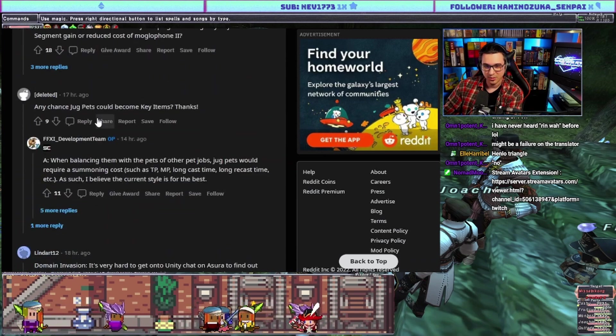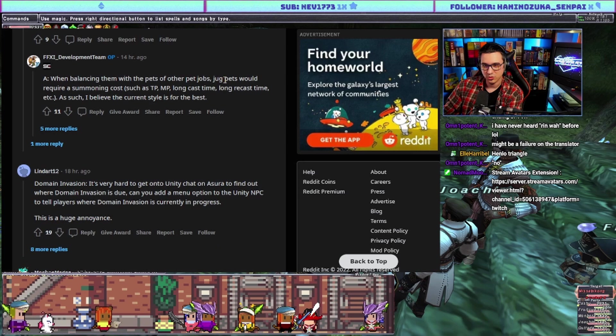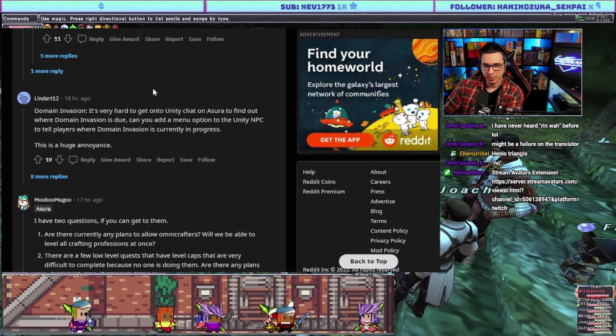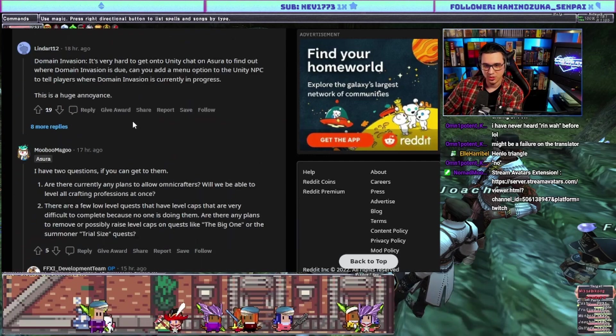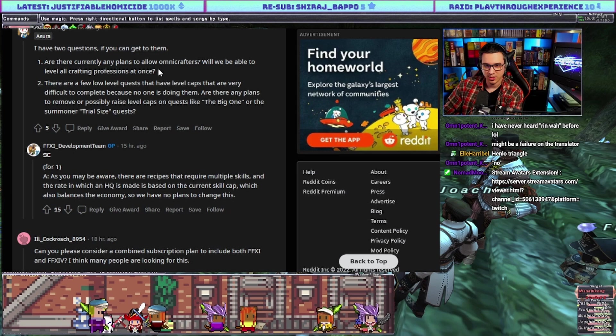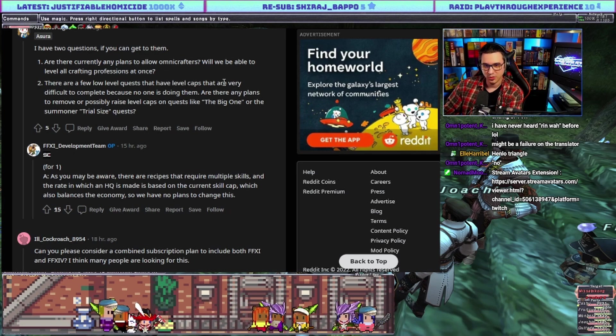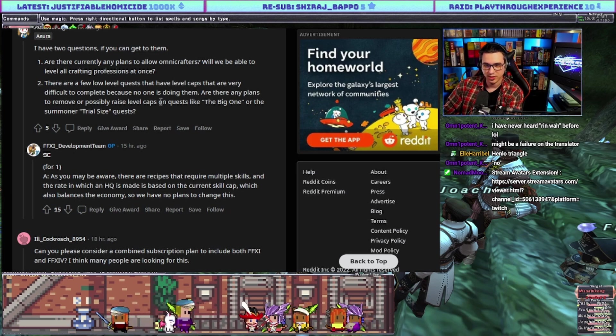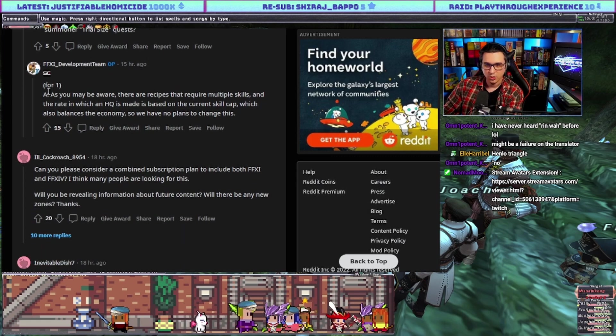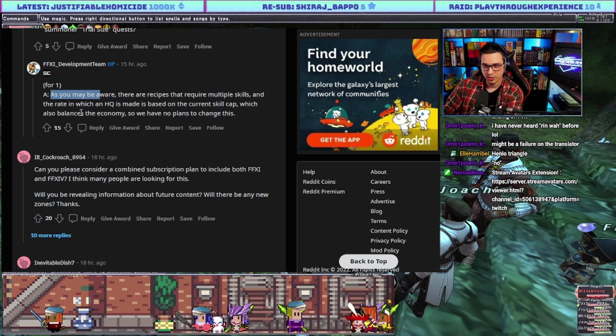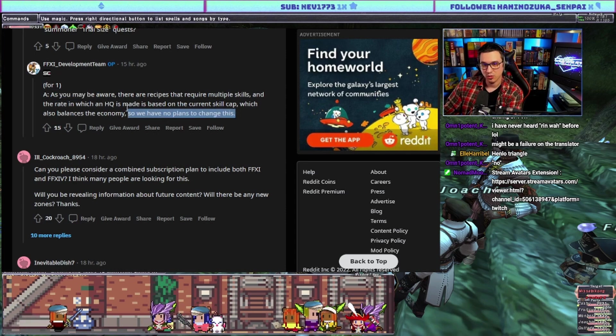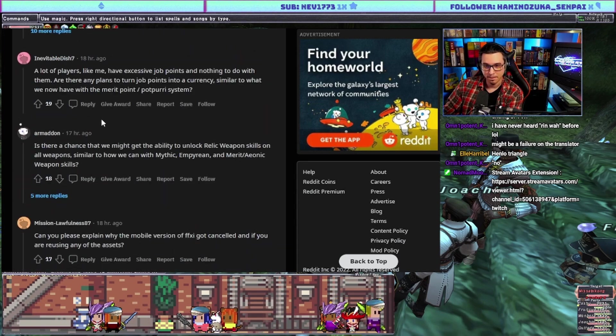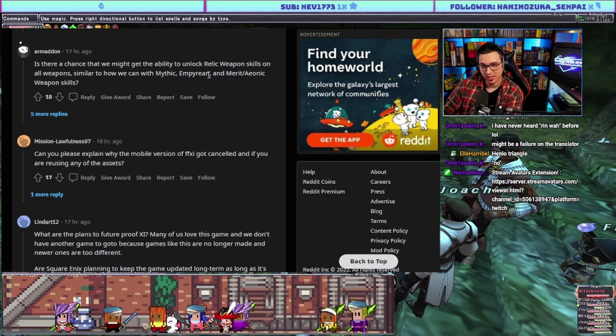Any chance jug pets could become key items? Answer: when balancing them with the pets of other jobs, jug pets would require a summoning cost. As such I believe the current style is for the best. That makes sense, the cost is the jug. Are there currently any plans to allow omni-crafters, will we be able to level all crafting professions at once? Second, there are low level quests that can have level caps that are very difficult to complete because no one is doing them. Are there plans to remove or possibly raise level caps in quests like The Big One or Summoner Trial Size quests? Answer for one: as you may be aware there are recipes that require multiple skills and the rate in which HQ is made is based on the current skill cap which also balances the economy, so we have no plans to change this. Yeah they've balanced a lot of HQ recipes around having sub-crafts.